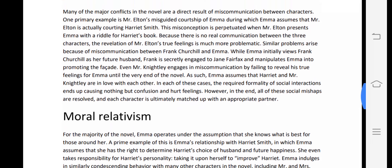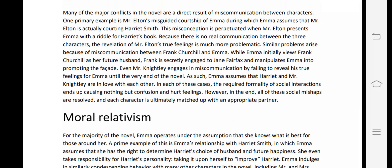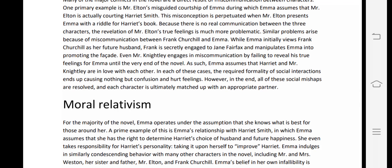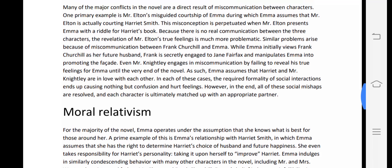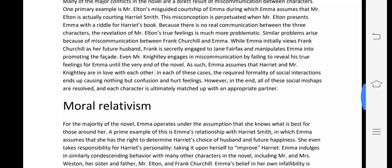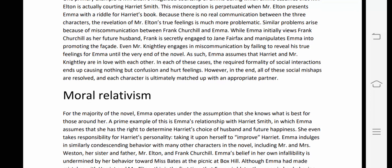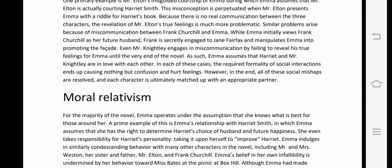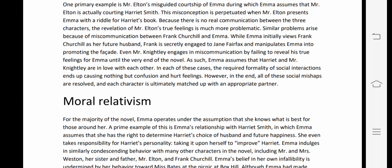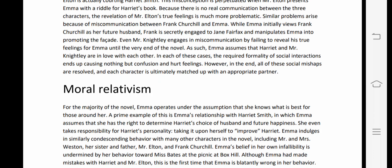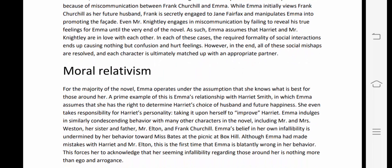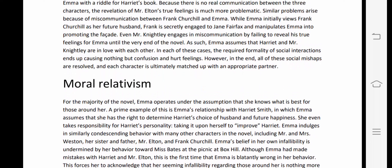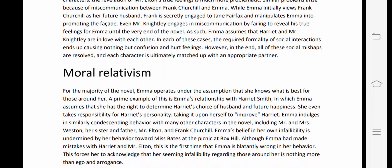Because there is no real communication between the three characters, the revelation of Mr. Elton's true feelings is much more problematic. A similar problem arises between Frank Churchill and Emma — while Emma initially views Frank as a future husband, Frank is secretly engaged to Jane Fairfax and manipulates Emma into promoting the facade.